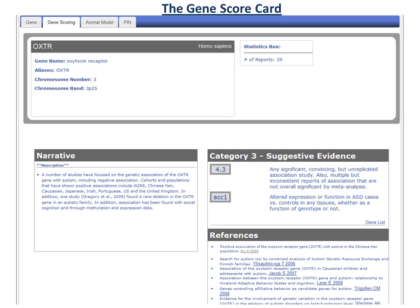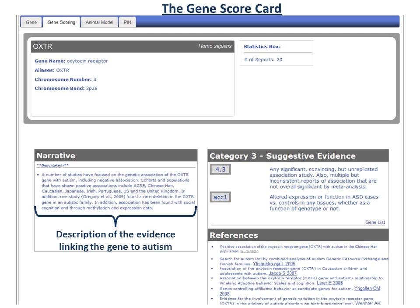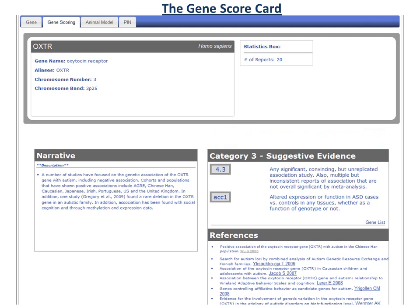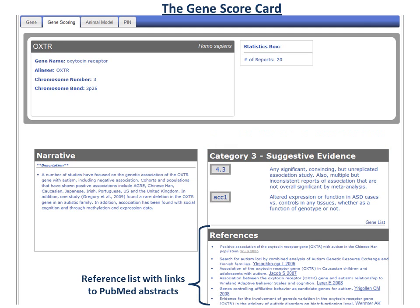Just below the general gene information is a box that contains a short narrative describing the evidence that links the gene to autism. Next to the narrative is a box showing the gene scoring category that this particular gene has been placed into, along with a short description of the category. And finally, in the lower right-hand corner, is a box with a list of references for the gene, along with links to the PubMed abstracts.